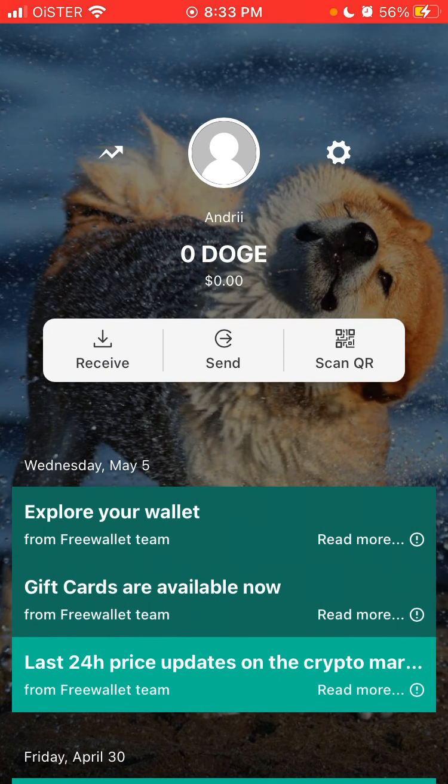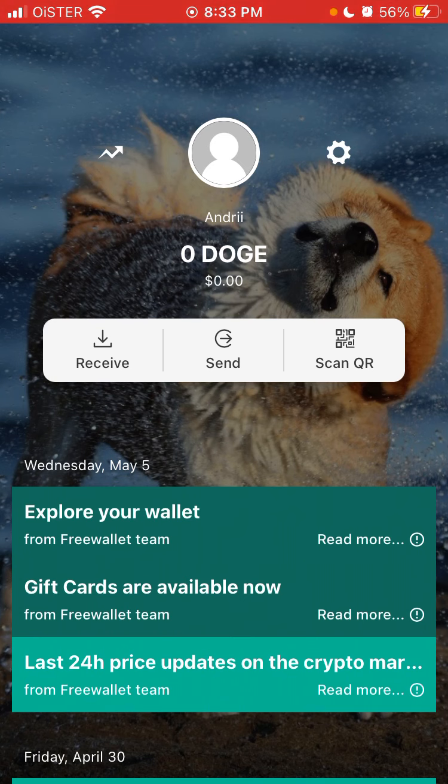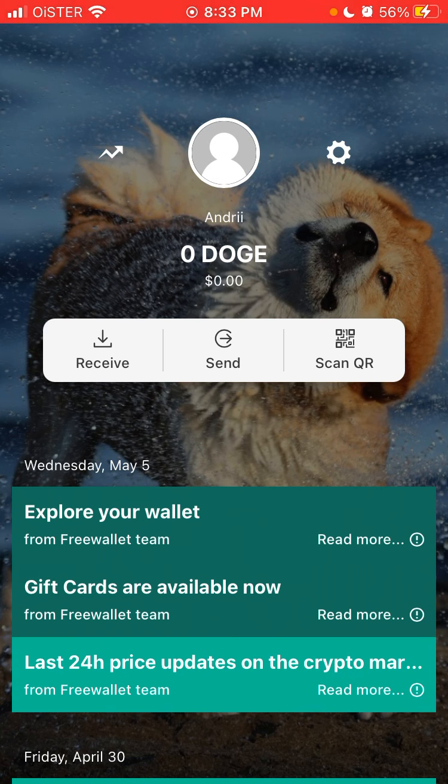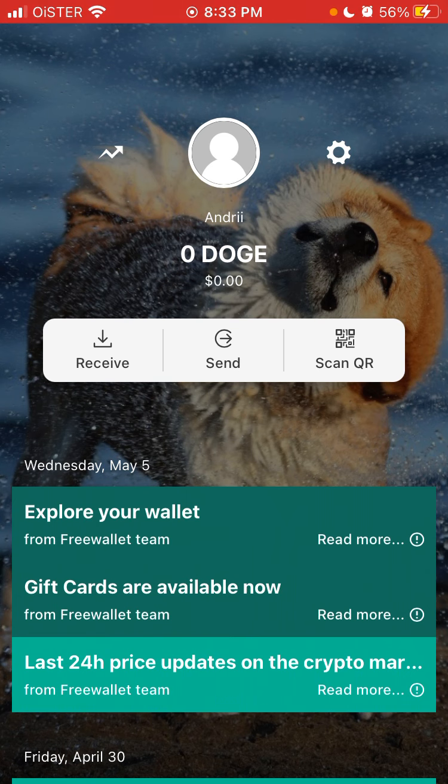On Coinbase you can't do that. You can only monitor Dogecoin but you can't exchange it or buy or sell on Coinbase. I also have a separate video about that. You can also buy and exchange Dogecoin on Kraken, Voyager, Uphold, Binance, all these apps, but not on Coinbase.